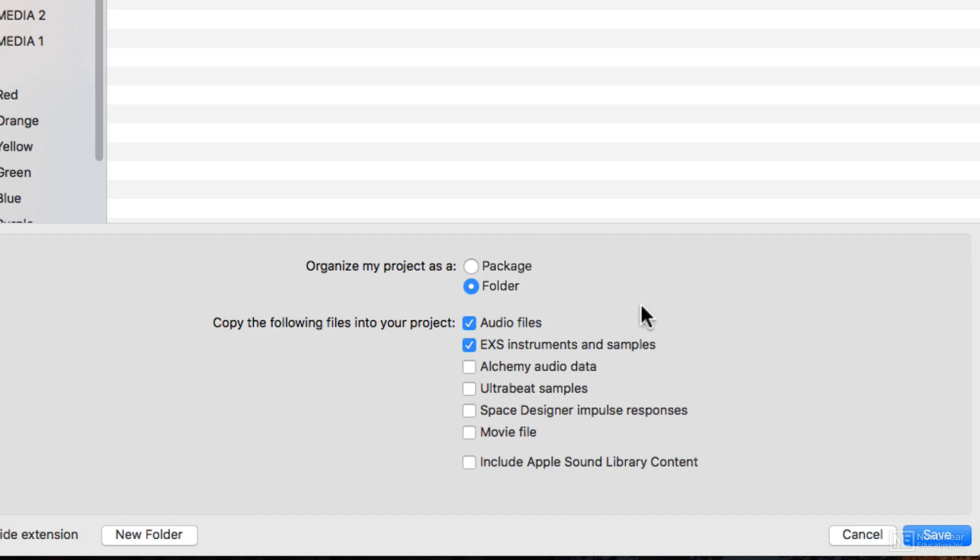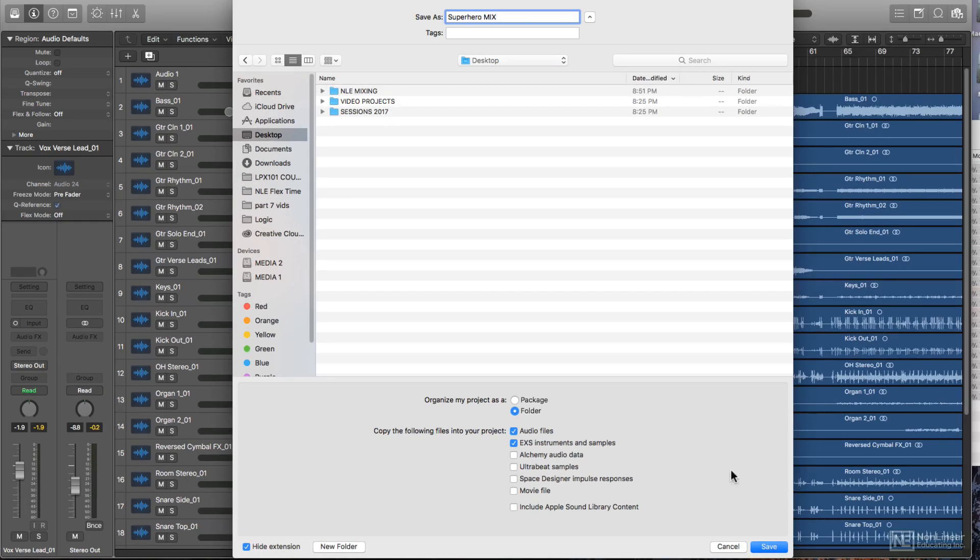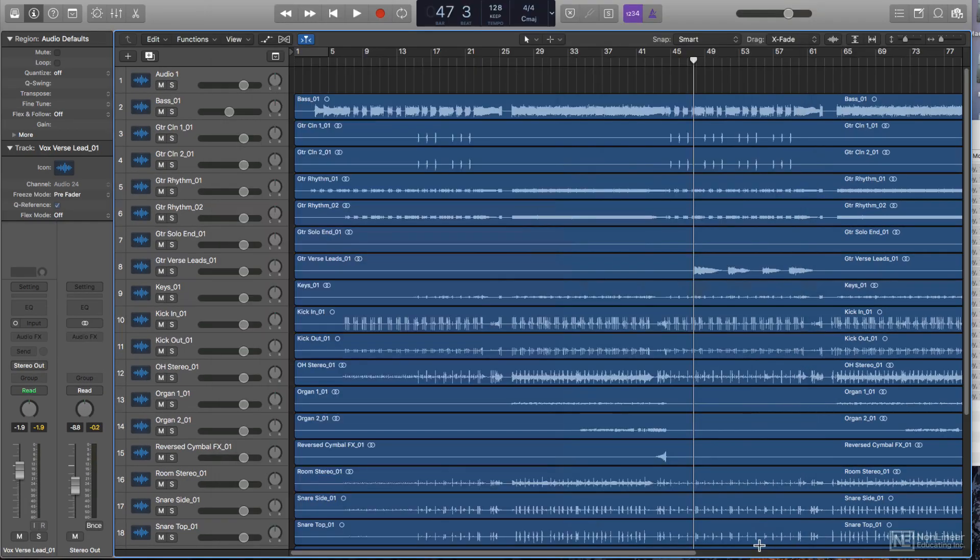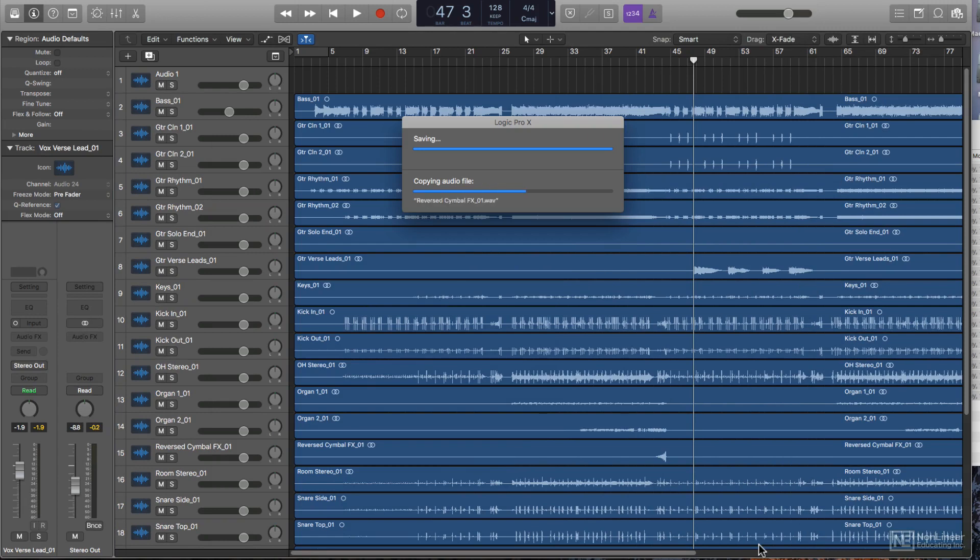You can also choose which files to copy into your project. Always check the audio files box. The others are not so important here because we're not really dealing with software instruments in this mix. However, I will check the EXS Instruments box, because there's a situation later on where we'll use the EXS-24 Sampler for drum replacement. We'll get to that much later in the course. Then I'll hit save, and I'm all set.